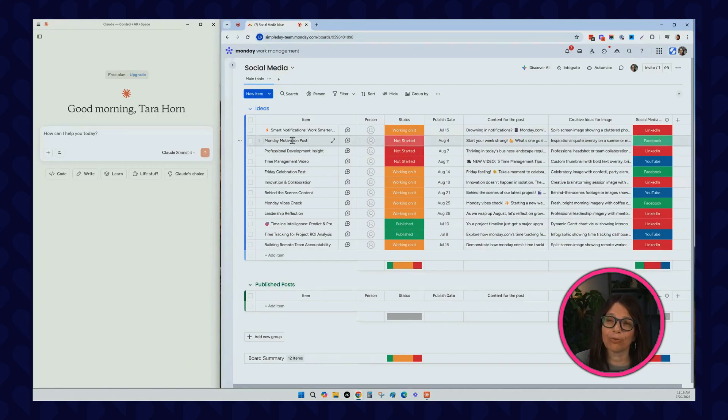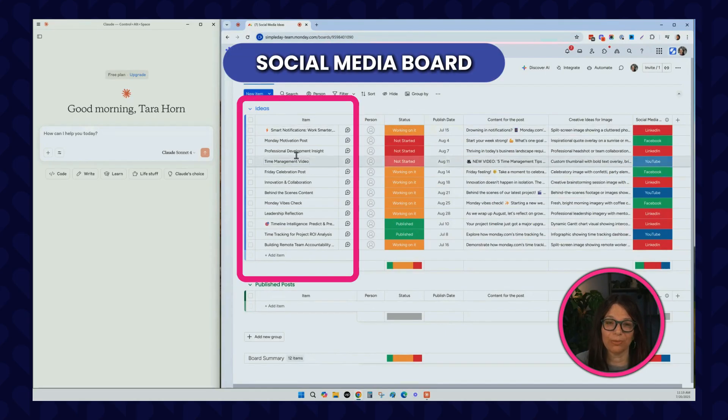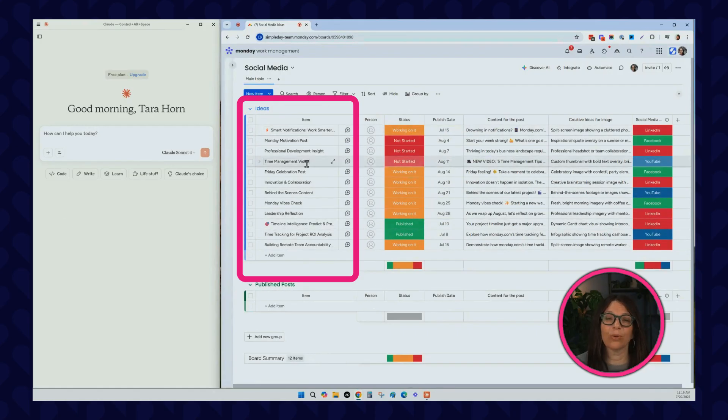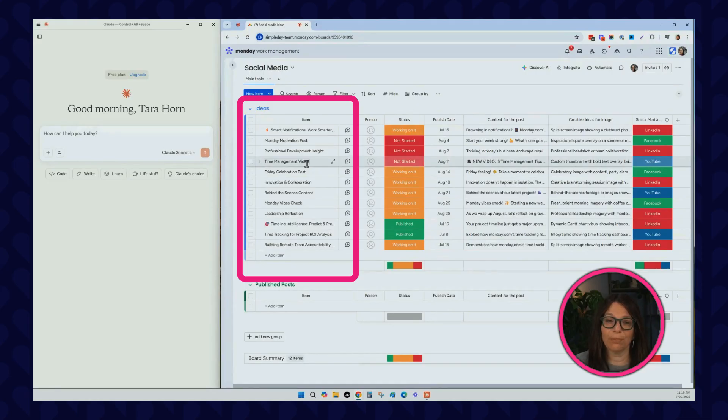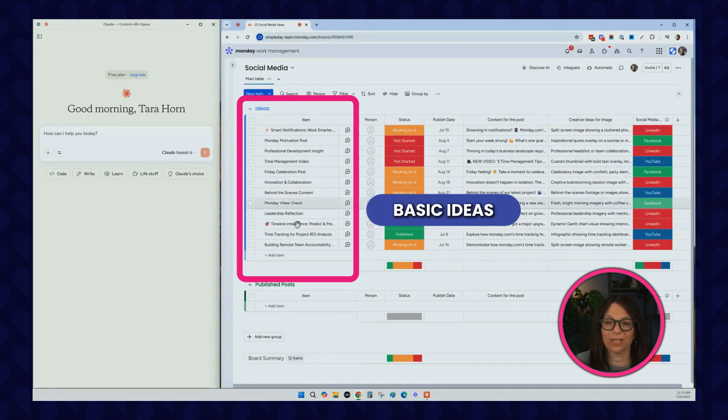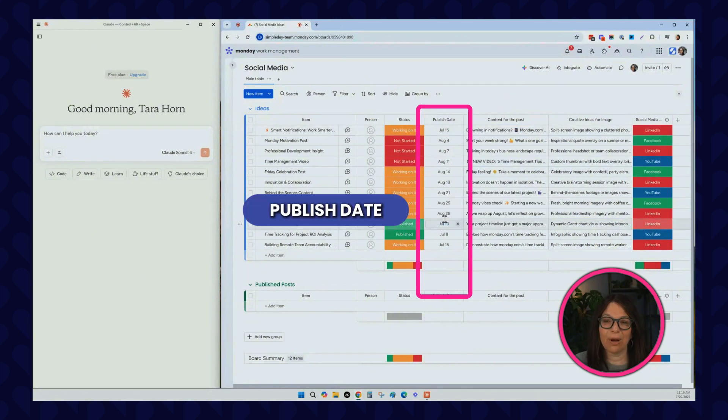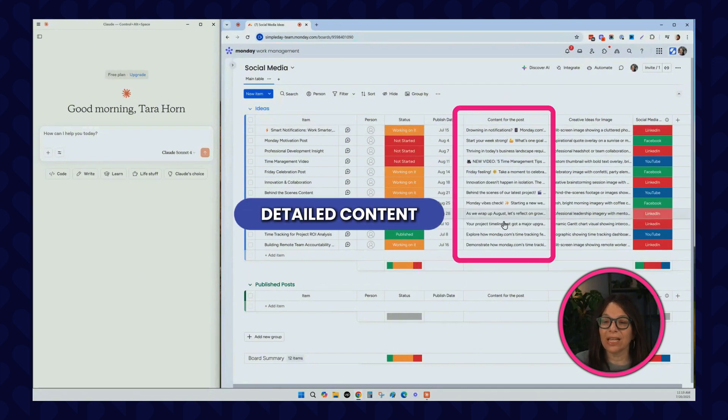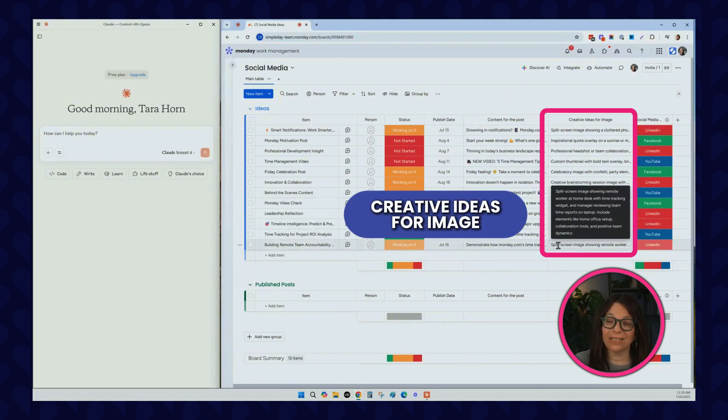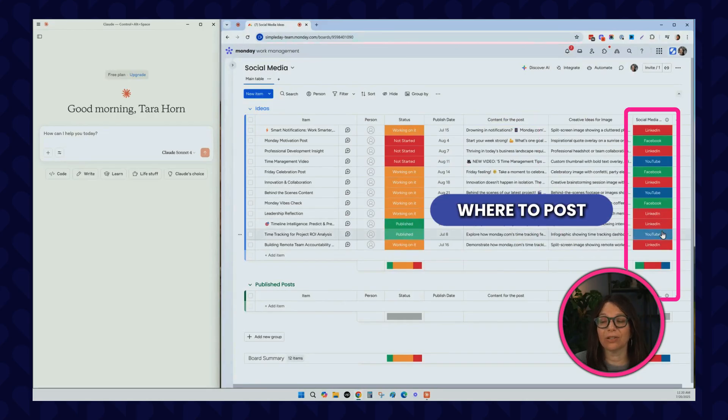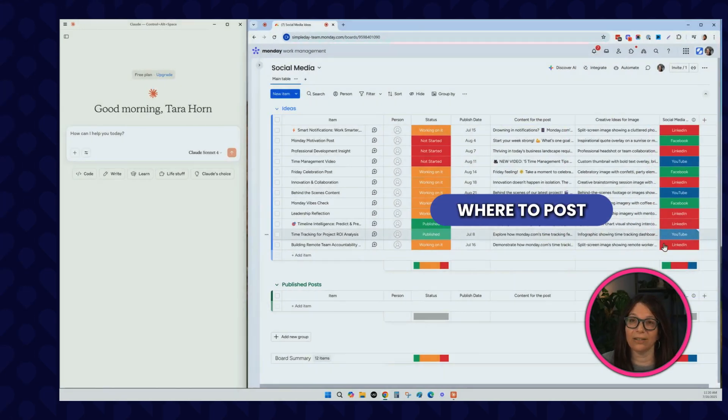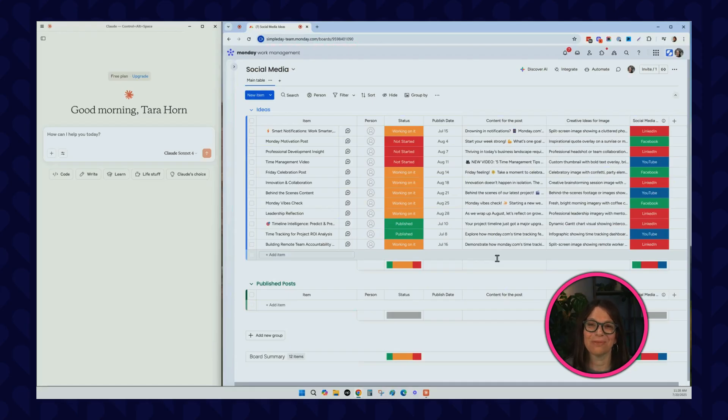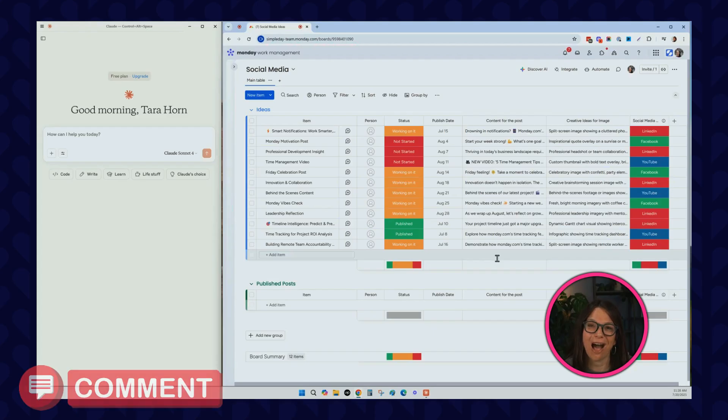I built out here a pretty straightforward board for social media. You can see I have an ideas group with some concepts that we potentially would want to use to create social media posts. I have the basic idea, the status, the publish date, more detailed content, some ideas about the creative that we want to use, and the place that we are going to actually post it on. Before I show you the really cool things that we can do when we connected through this Monday MCP, I'd love to hear if you tried this new feature, comment below.